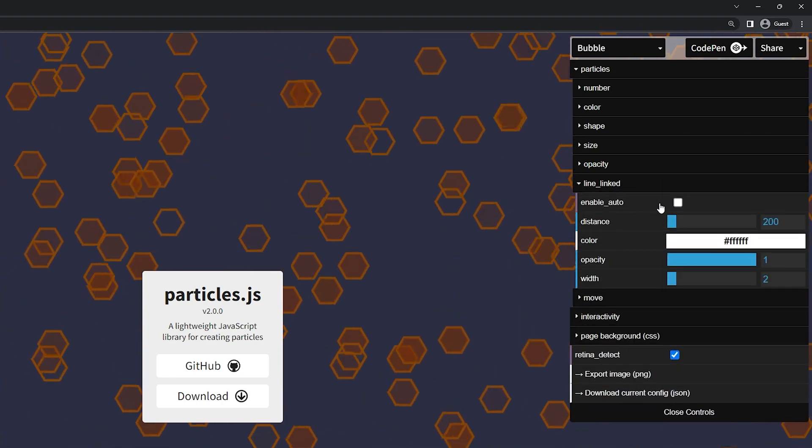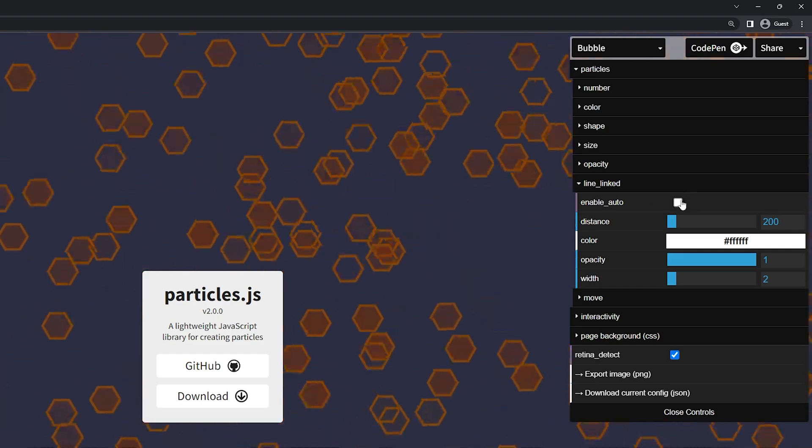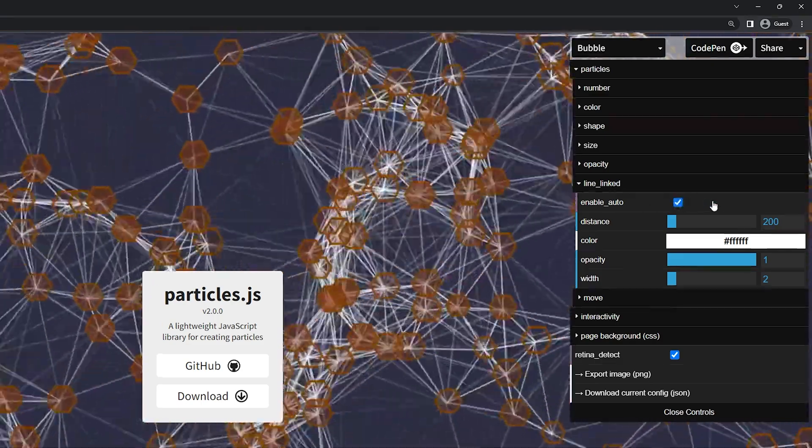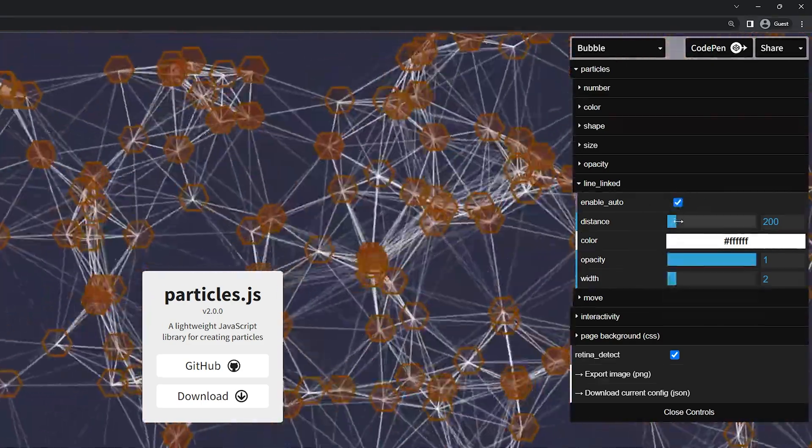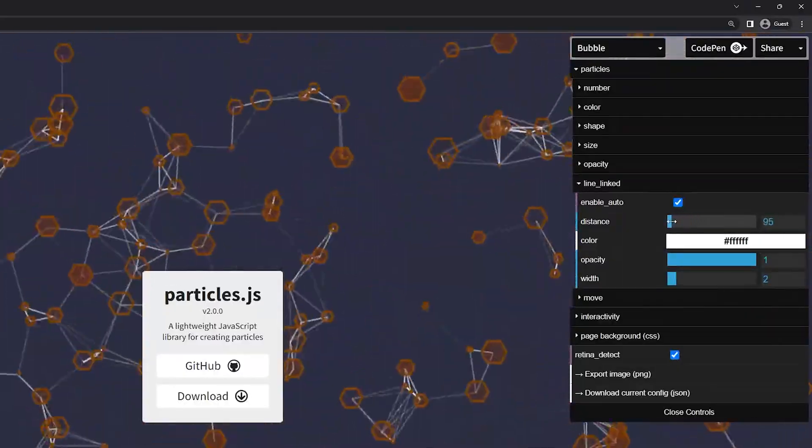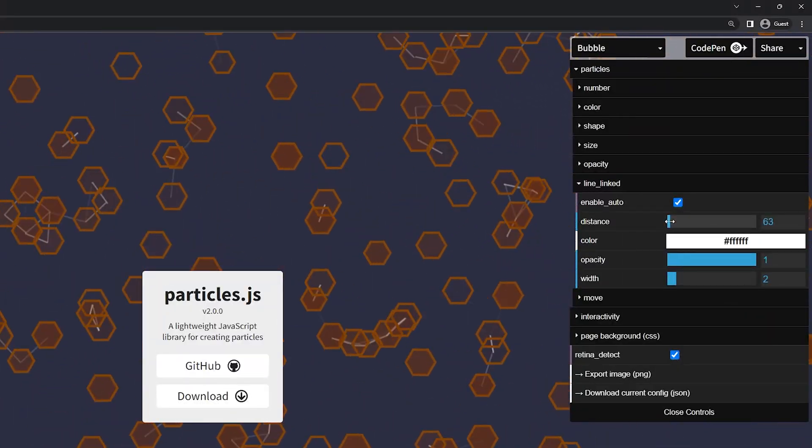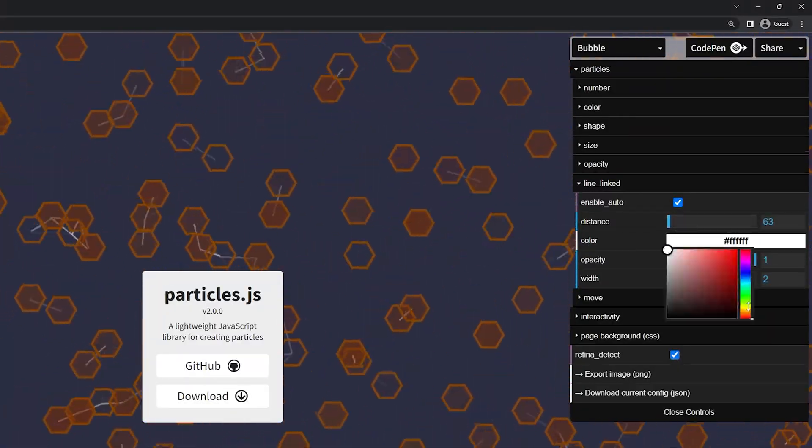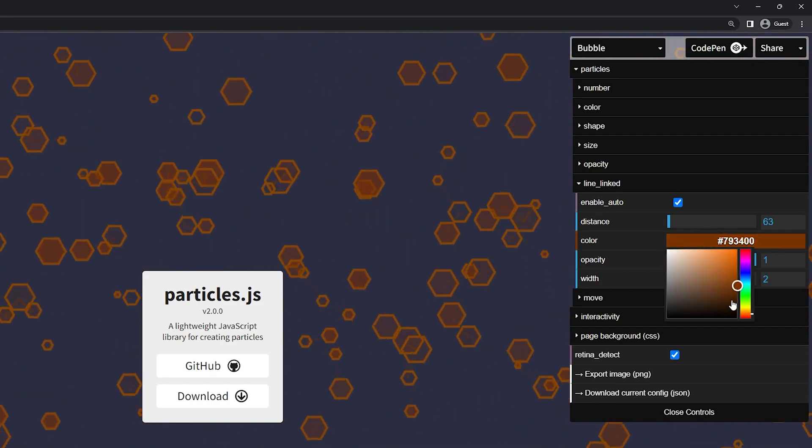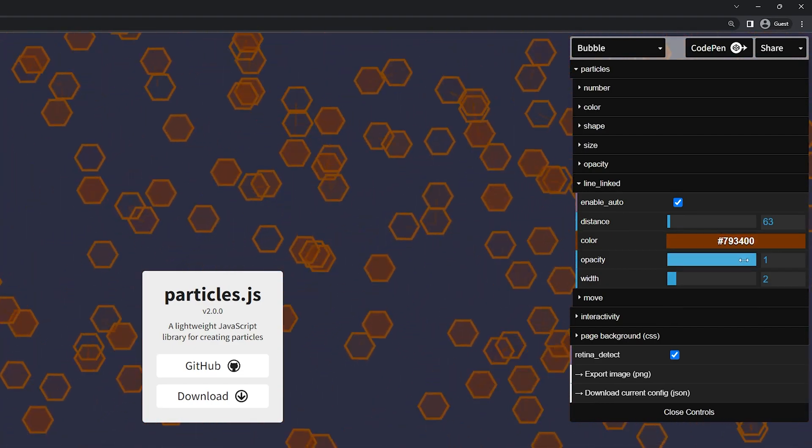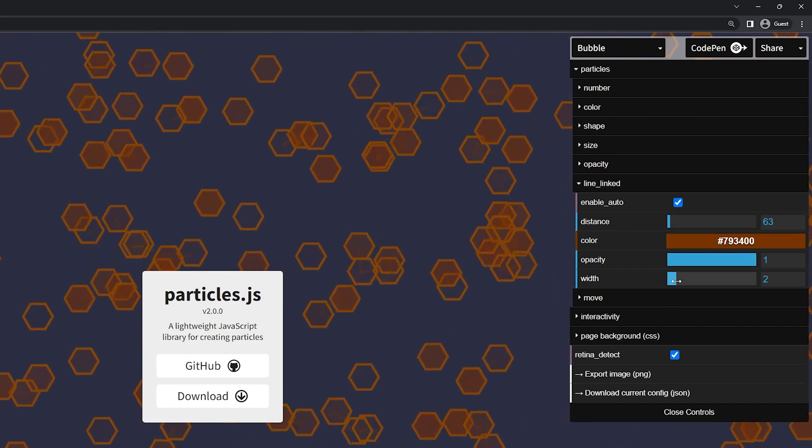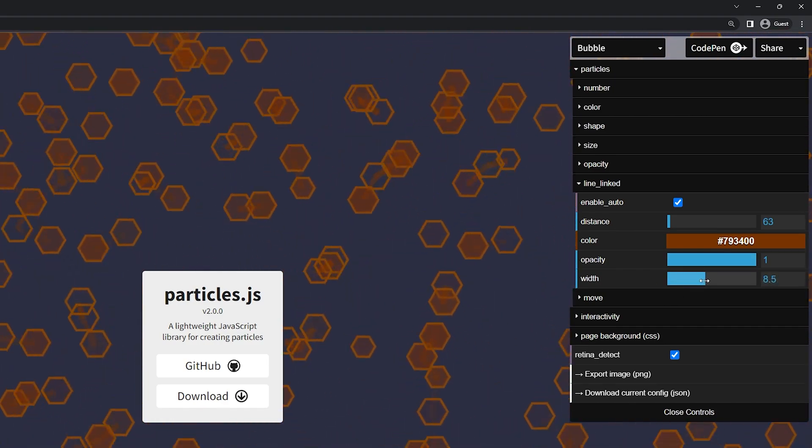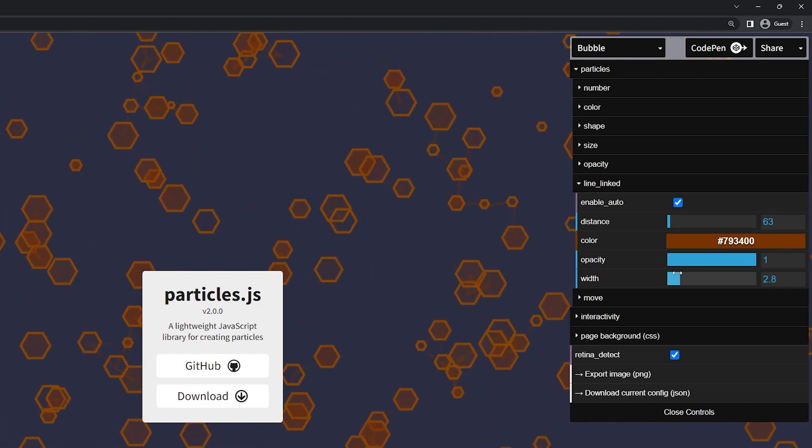Here we have the line linked and this will actually add the lines in between them. You've probably seen this quite a bit. So there you go. You can see this has quite a few. There's the distance. So this will add more lines or fewer depending on how far away they are. The color you can change that to something else. I'm going to just go again with the orange colors and then the opacity. So you can add or change that if you like and the width of the line. So you can make it extremely thick or lower.